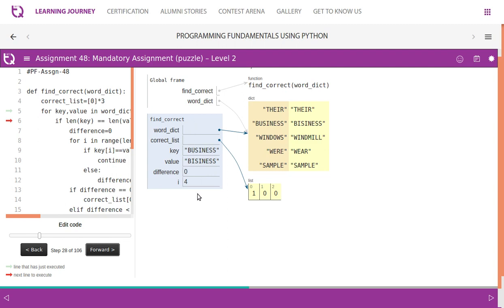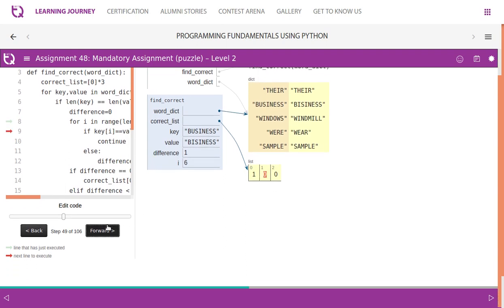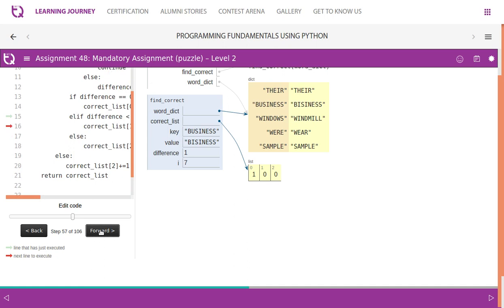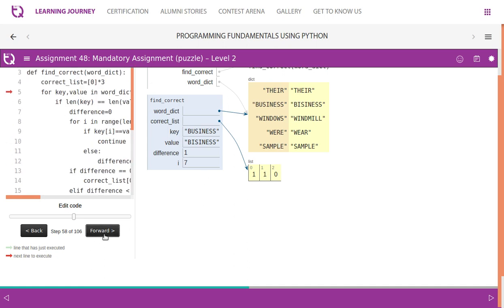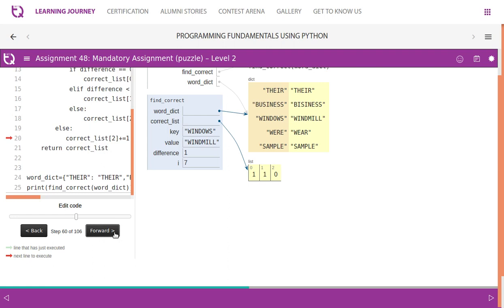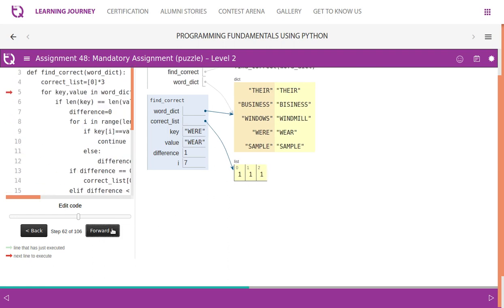'BUSINESS' and 'BUSINESS' variant - only one letter difference. After processing this, the difference is one. So we put it in almost correct - it comes to the else-if part and increases the almost correct section. Then the next set is 'WINDOWS' and 'WINDMILL' - the length itself is not same, so it goes to the else part and wrong gets incremented.